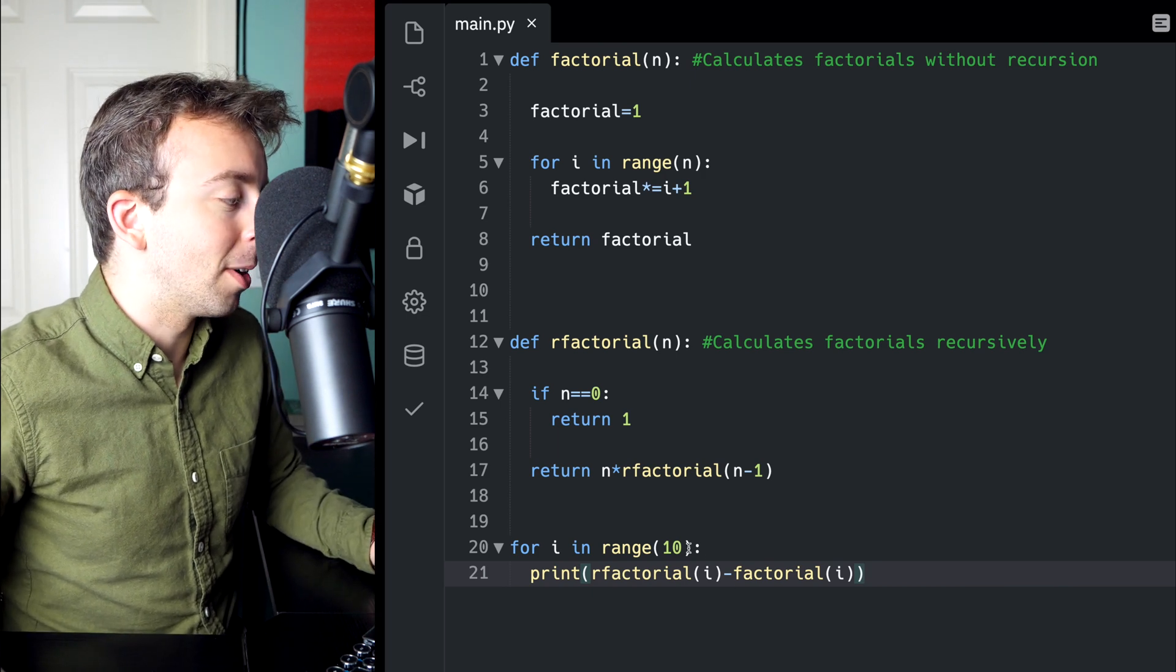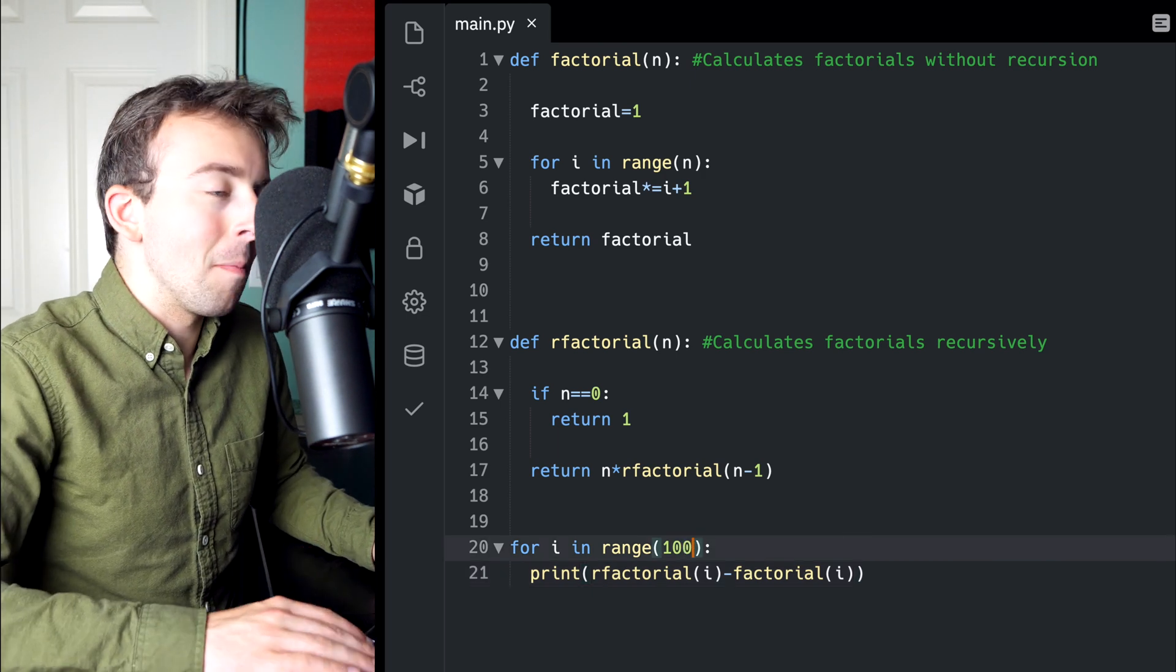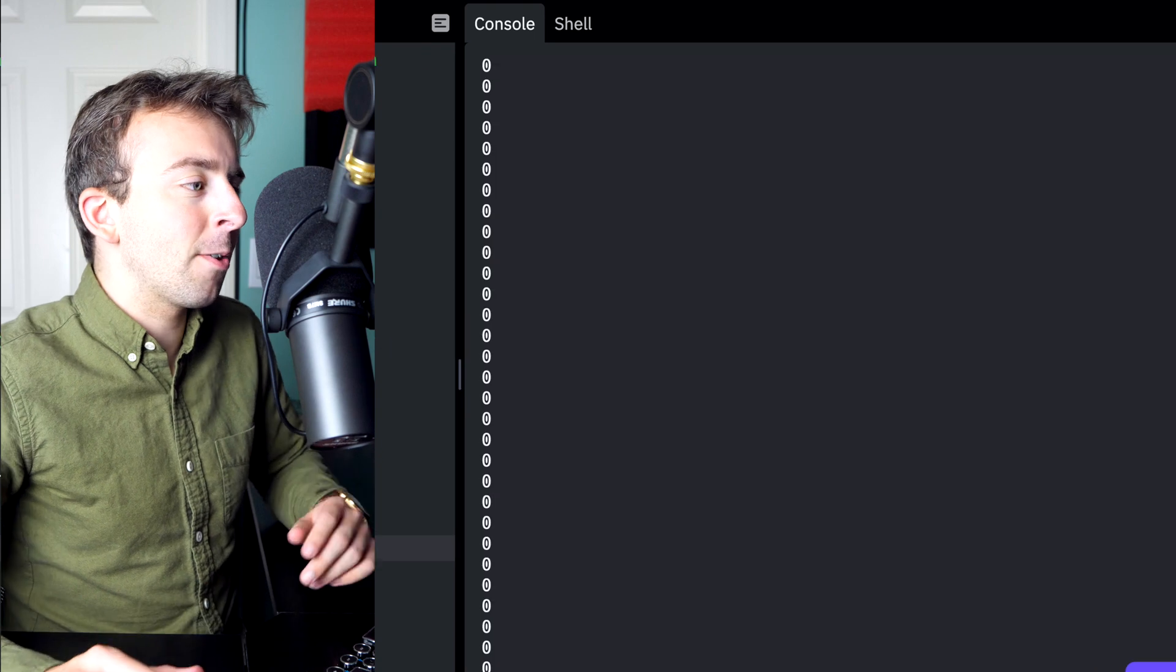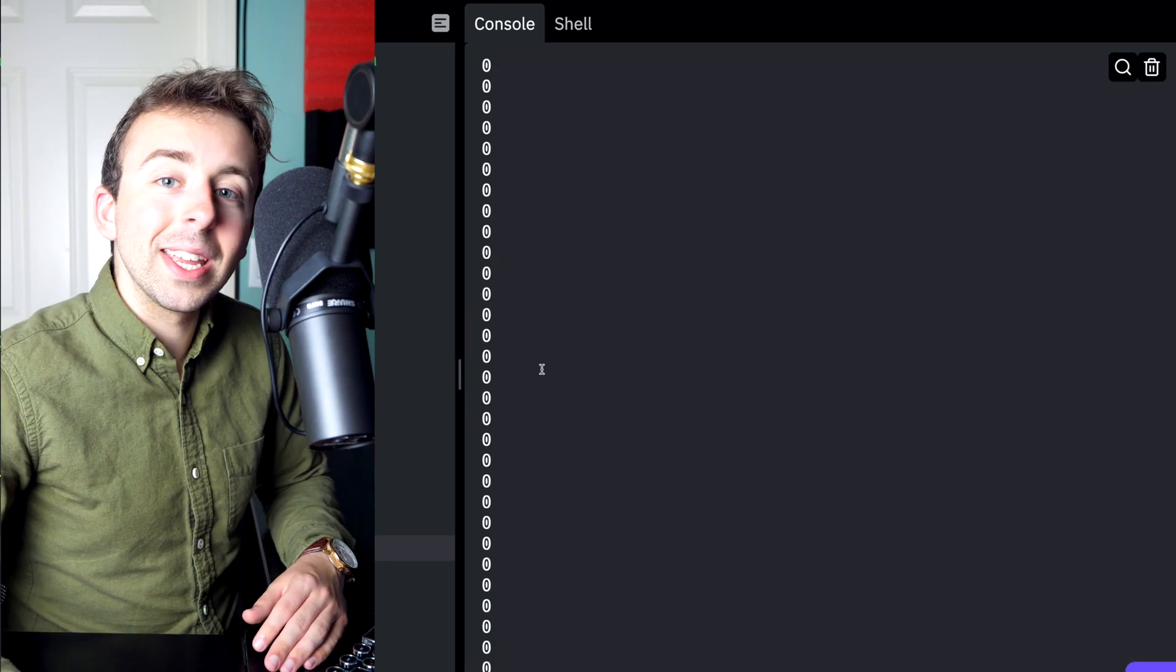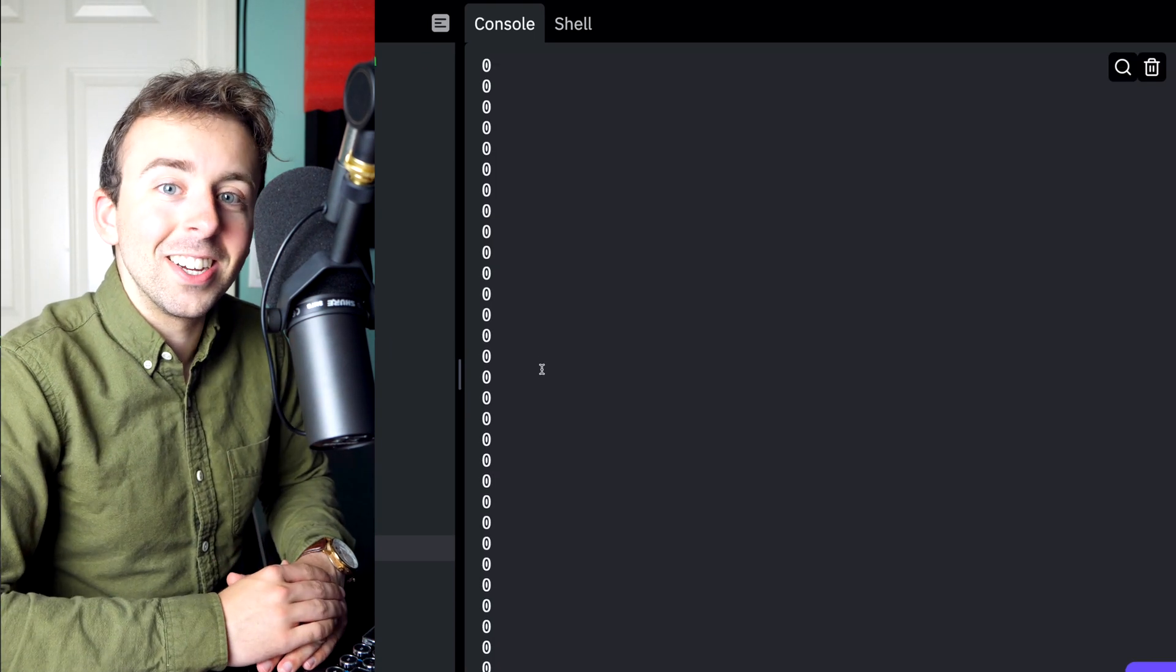So we should just get a bunch of zeros. We could even bump up the number of values we're going to print out. And if we run it, we see all we get are zeros. So looks good.